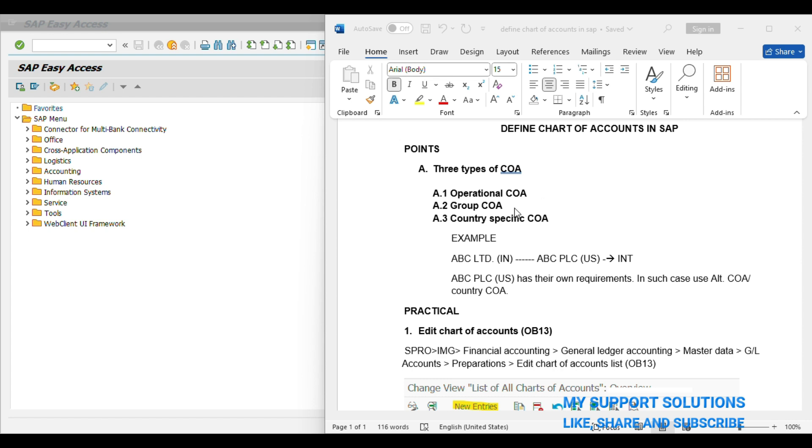Group Chart of Account is optional. We use this Chart of Account mainly for the purpose of reporting. I will try to create a different video on Group Chart of Account.